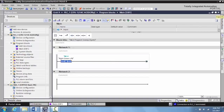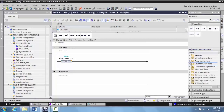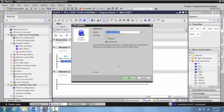To grab the off delay instruction, we're going to expand out our toolbar and go down to basic instructions under timer, and we're going to grab the block diagram for the off delay. We'll bring this up and drop it into place and tag this 'off timer'.